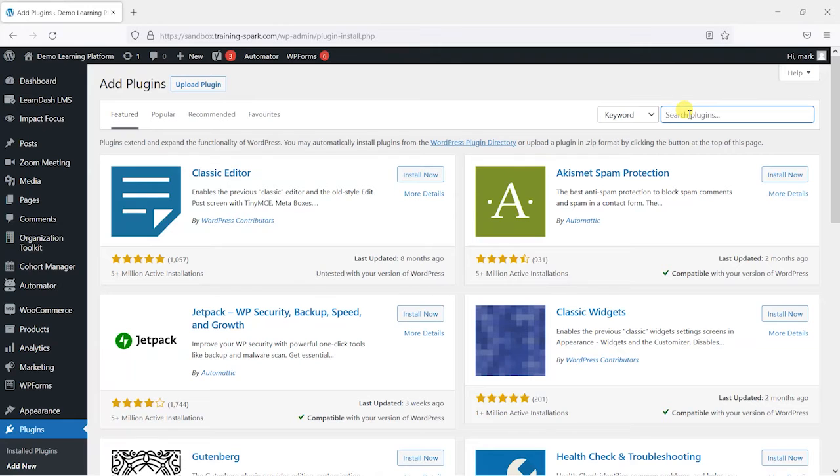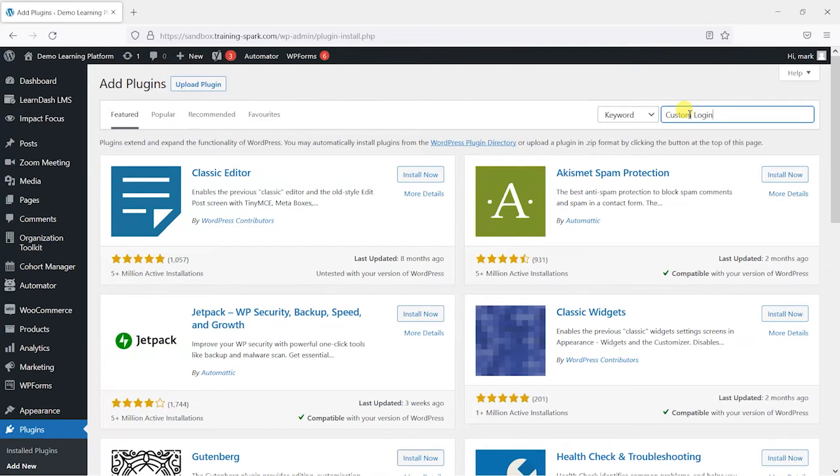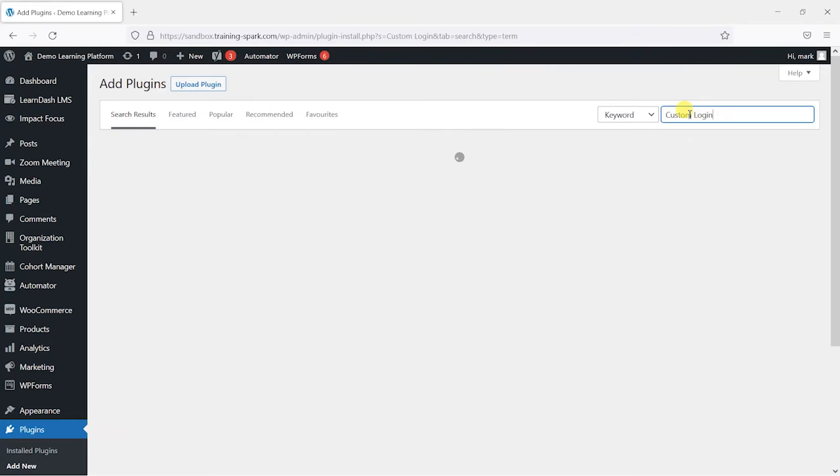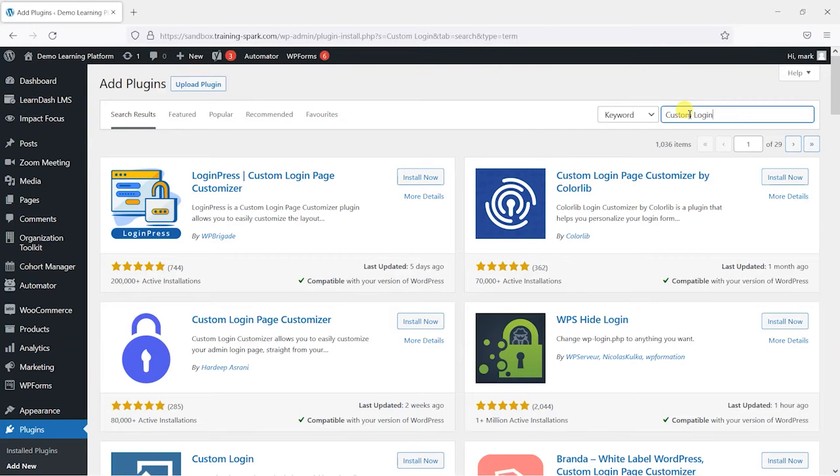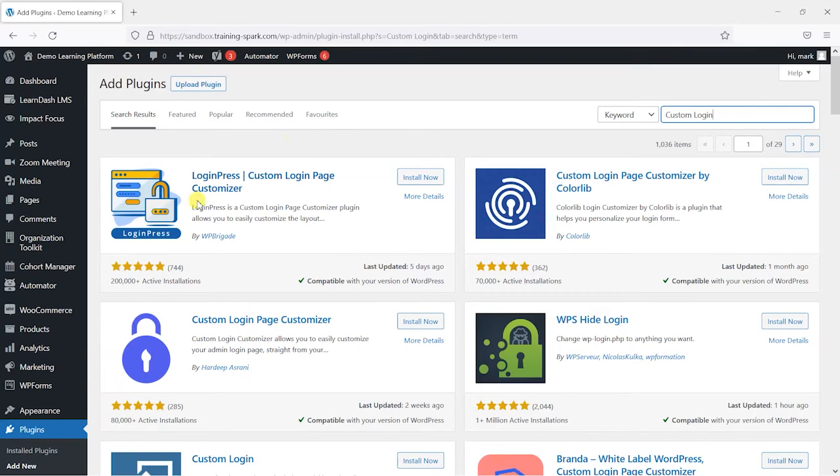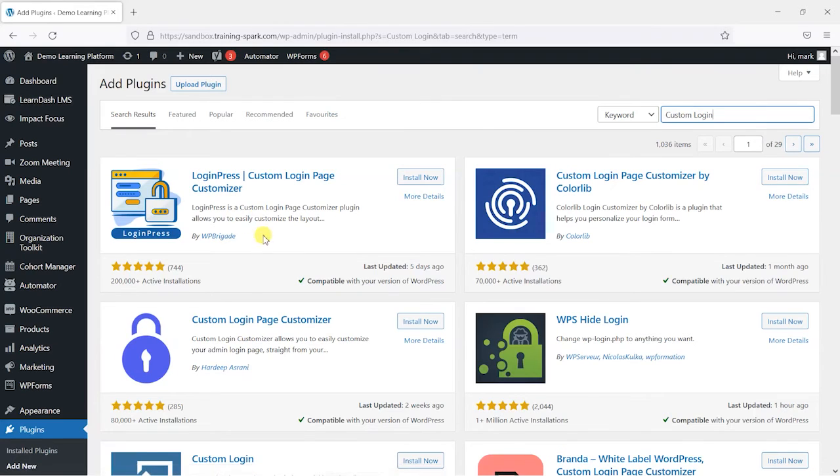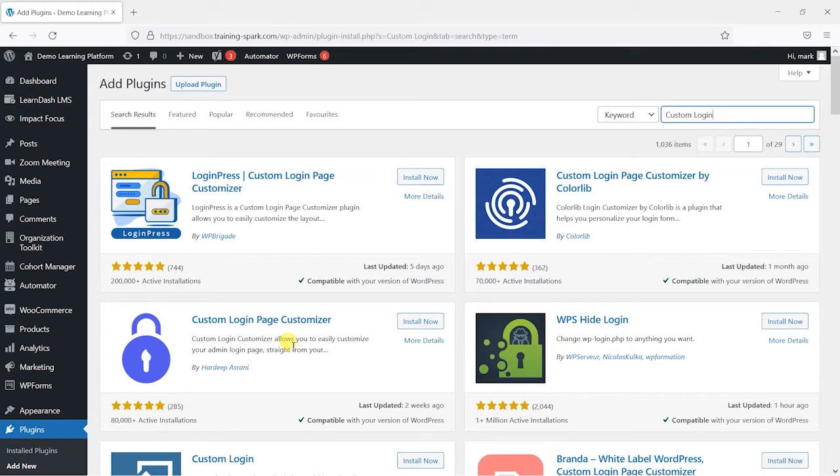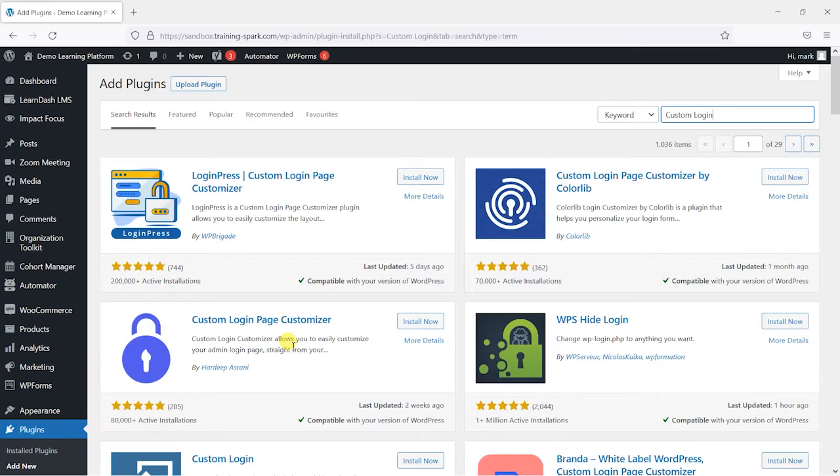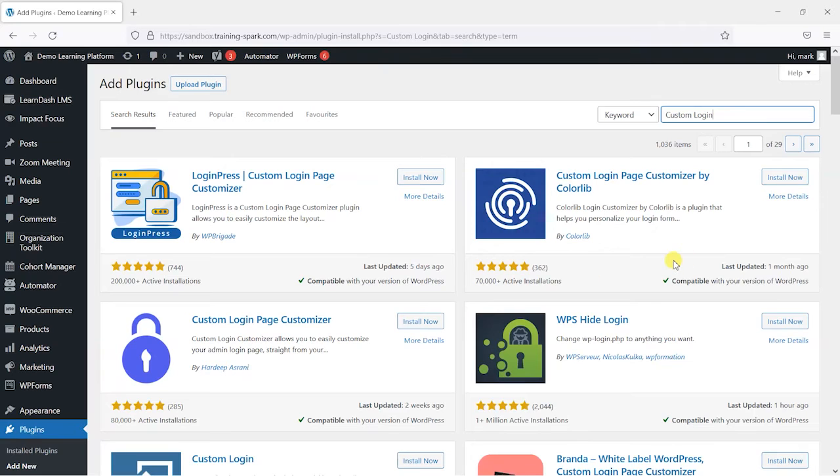We're going to simply search for custom login here. This will bring up a few options and there are a few available ways you can do this. Some of these have a lot more features than just customizing the login screen, like controlling login lengths and things like that. Often you find that plugins try to do too much, and what we want to use is something really simple that just customizes the login and nothing else.